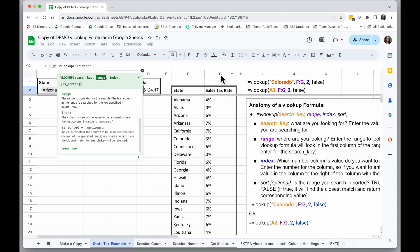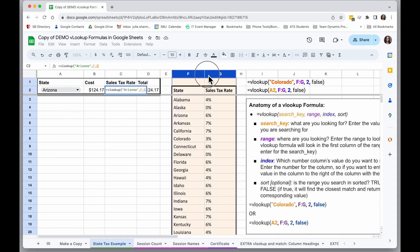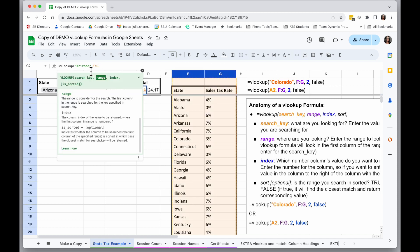Which is the sales tax rate in column G. So my range is going to be both columns, columns F and column G. And again, the thing I'm looking for, Arizona, has to be in the most left column of that, column F.